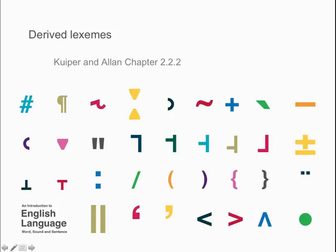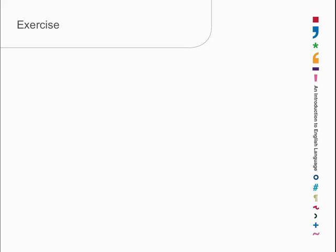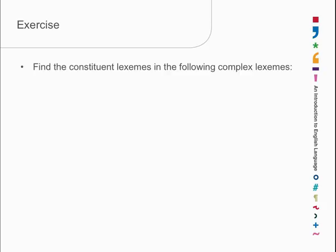We're now going to talk about that, namely about derived lexemes, where the new lexeme is derived from one old lexeme, which is its constituent. Let's have a look at a bunch of complex lexemes and see if we can sort out a bit about how this works. Let's look at movement, for example. If we're going to hunt the lexeme inside movement, then it's move.